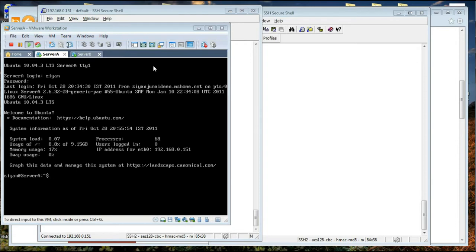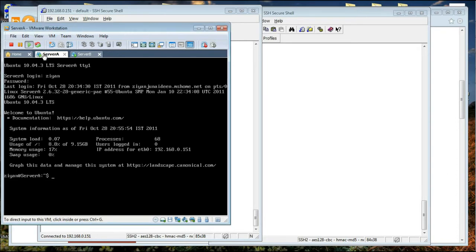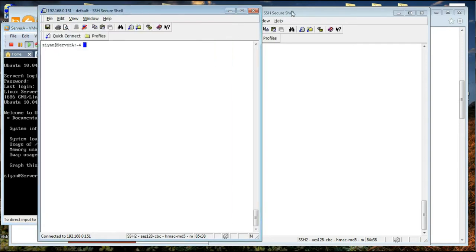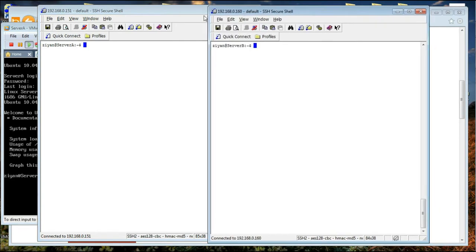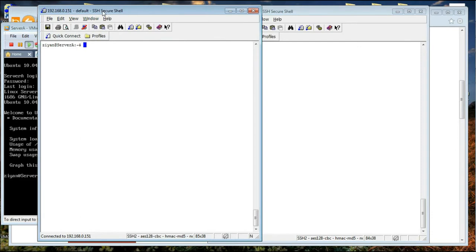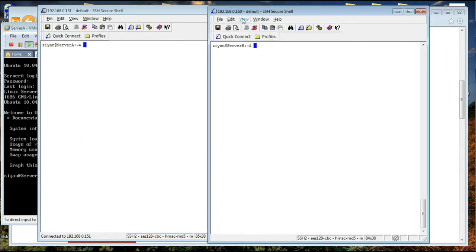If you set up your servers to accept your RSA key, you will be able to log in to them with your laptop running Linux or Unix and directly log in without needing to enter a password in a secure manner. In this setup I have a VMware workstation with two servers: server A and server B. In the background I have two SSH windows open connected to server A which is 0.151 and server B which is 0.160.